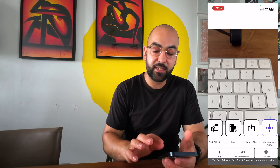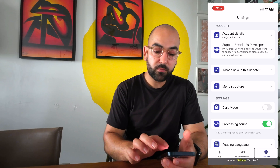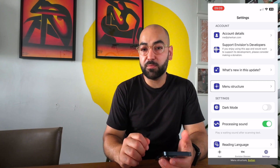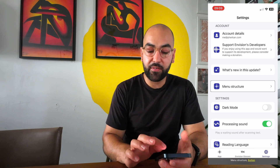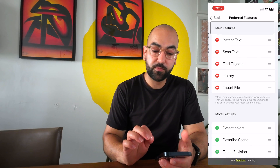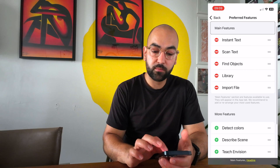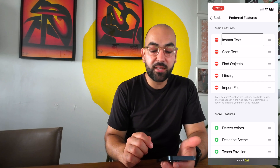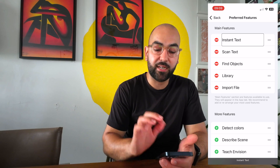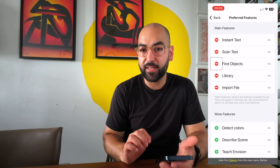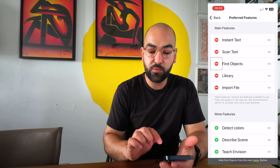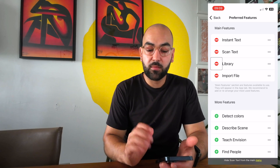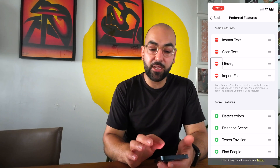Going to Settings, then 'Menu Structure,' I can manage the features list. VoiceOver reads 'Features heading — Hide instant text.' For example, if I want to remove Find Objects from the main menu, I can hide it. I can also hide Scan Text and Library from the main menu — once hidden, they move to the More Features menu.